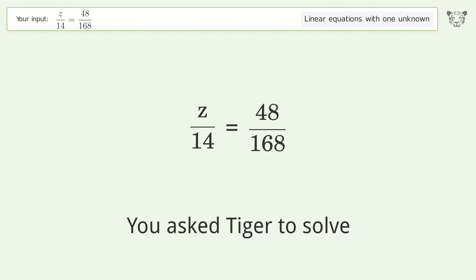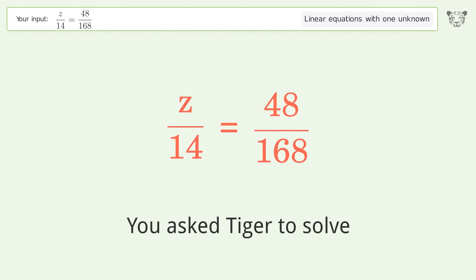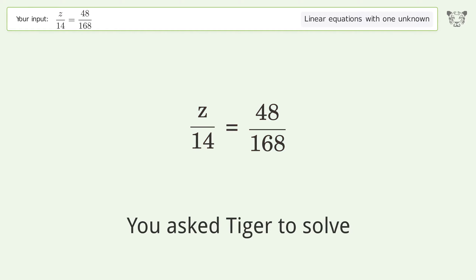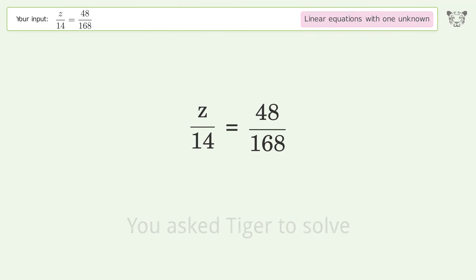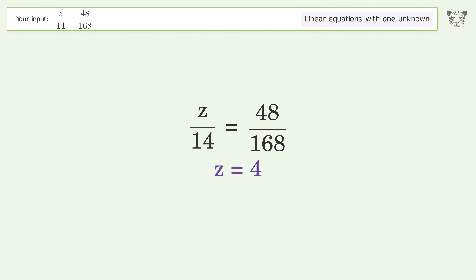You asked Tiger to solve this. It deals with linear equations with one unknown. The final result is z equals four.